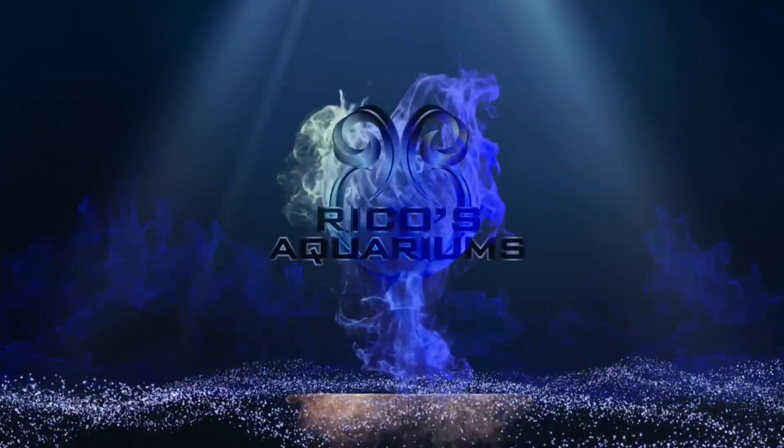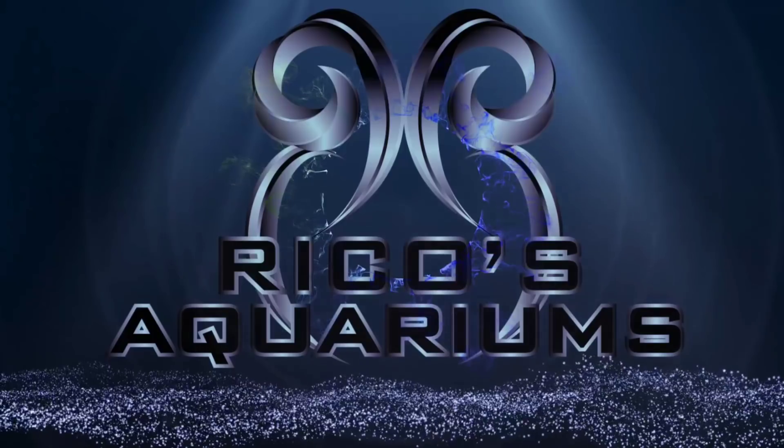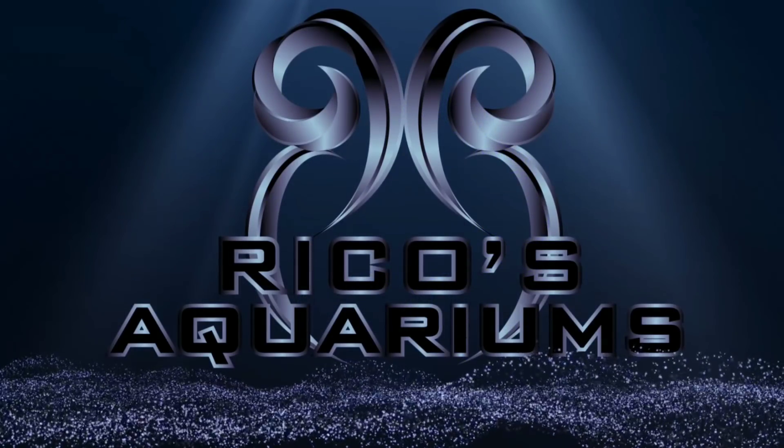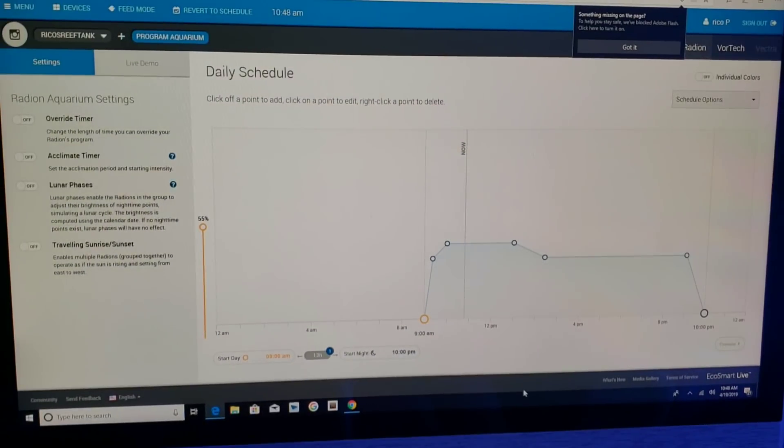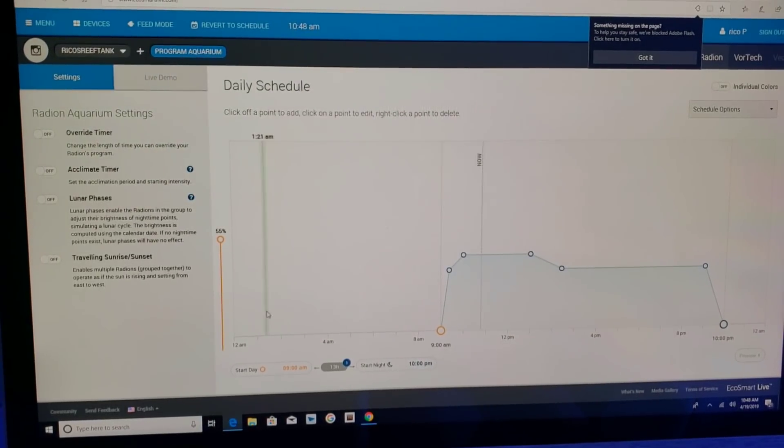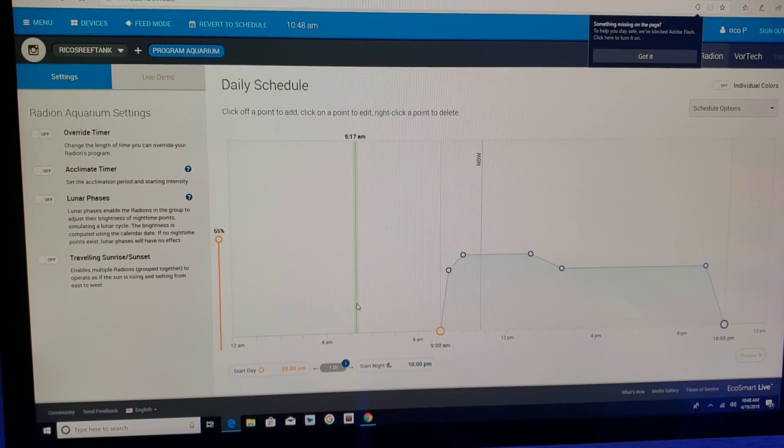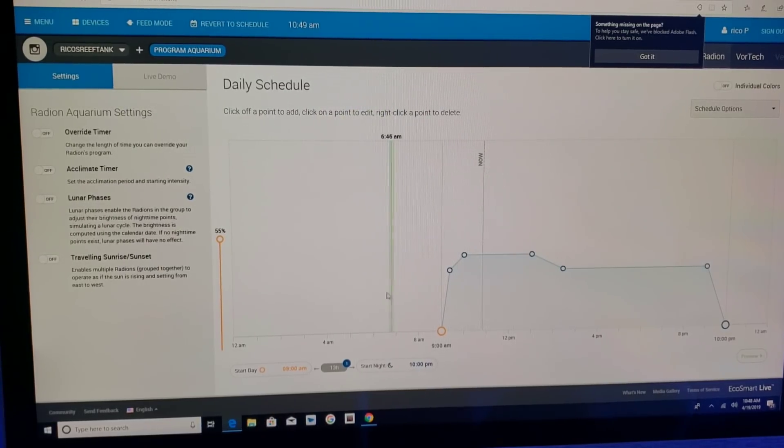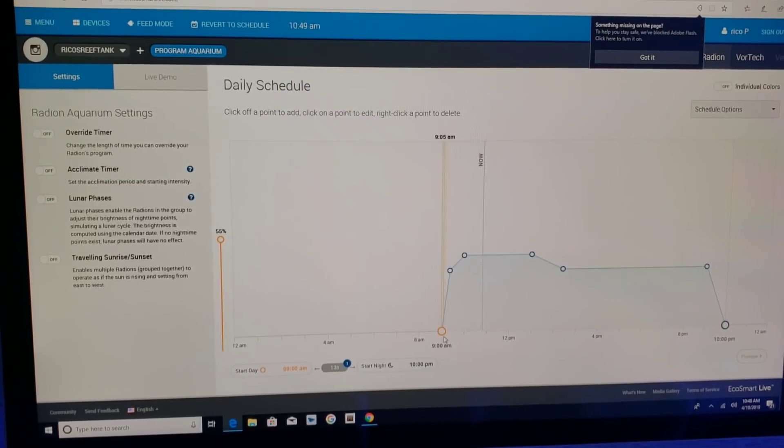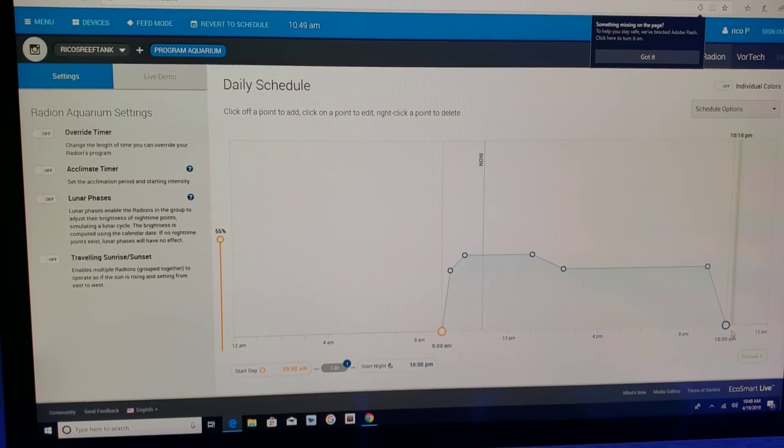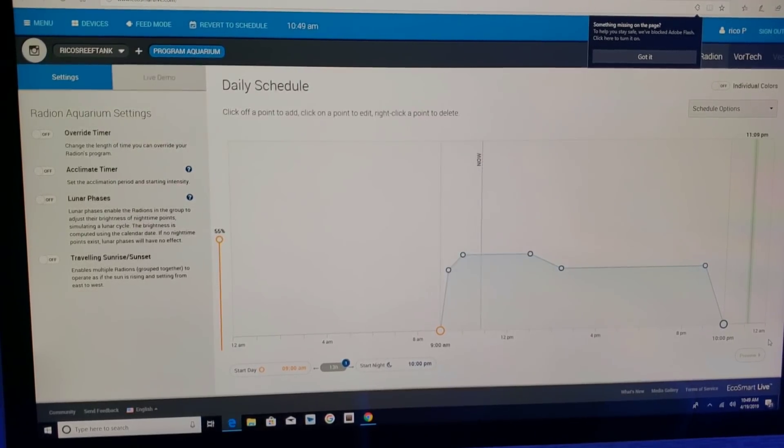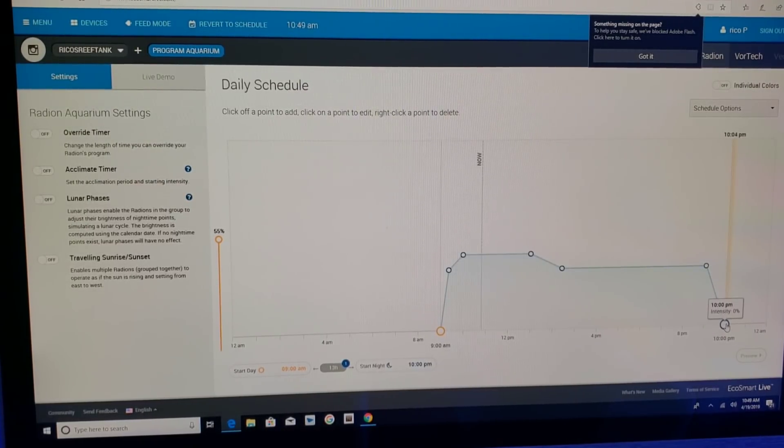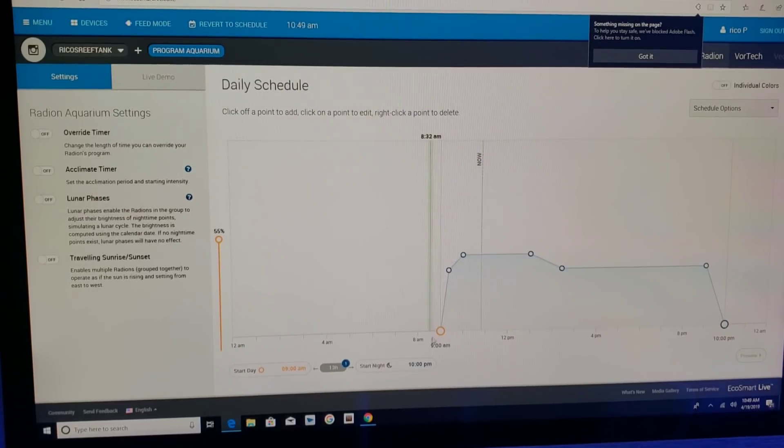All right everyone, as you guys can see here I have my schedule because I run Radion LED lighting. The schedule for my marine aquarium lighting, I want to go through all the steps. At nine o'clock my lights turn on and at ten o'clock my lights go off. So from nine to ten, my lights are on for 13 hours a day.